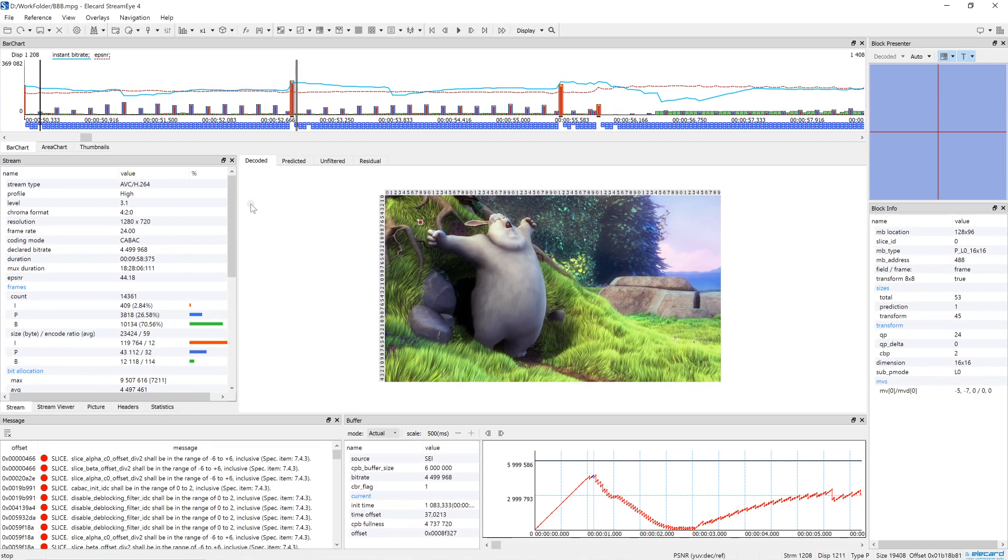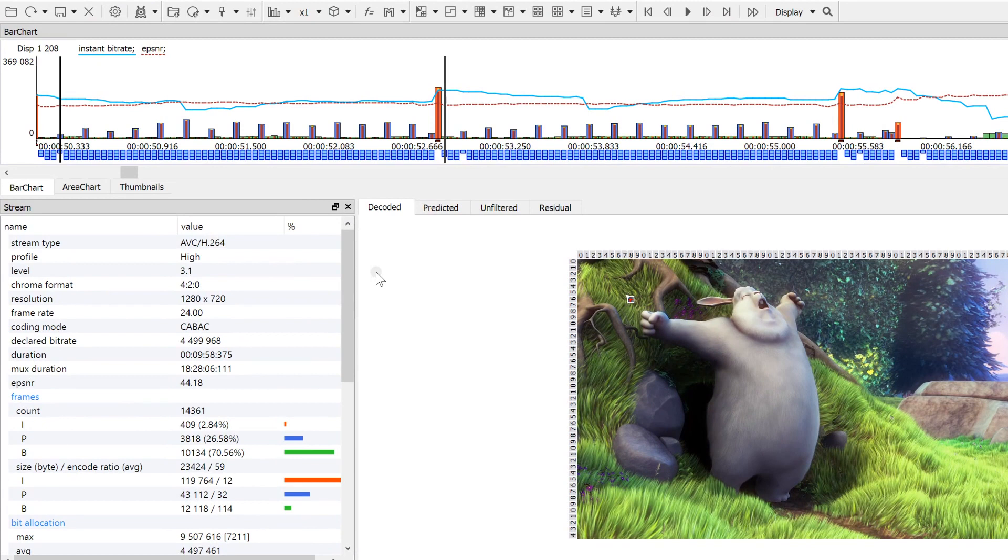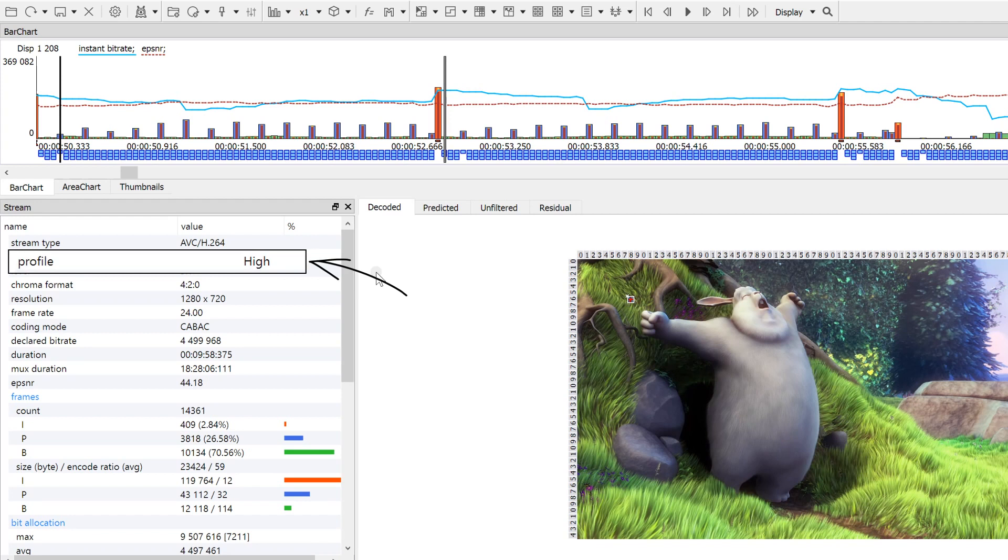StreamEye can help you check the optimality of encoder settings. The Stream window displays general information about an encoded stream. For example, for AVC it is recommended to use main or high profile combined with CABAC arithmetic coding. If the stream is encoded with CAVLC or baseline profile, the encoding quality degrades.